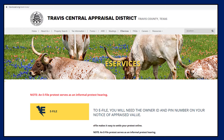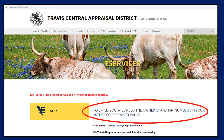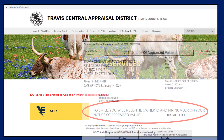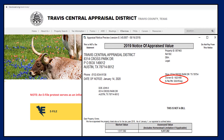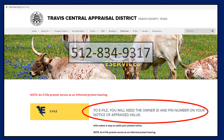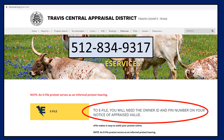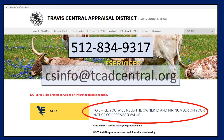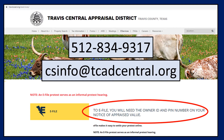To proceed, you will need the owner ID and eFile PIN number located at the top right corner of your notice of appraised value. If you do not have your notice of appraised value, call customer service at 512-834-9317 or email csinfo at tcatcentral.org to request a mailed letter with your owner ID and eFile PIN number.